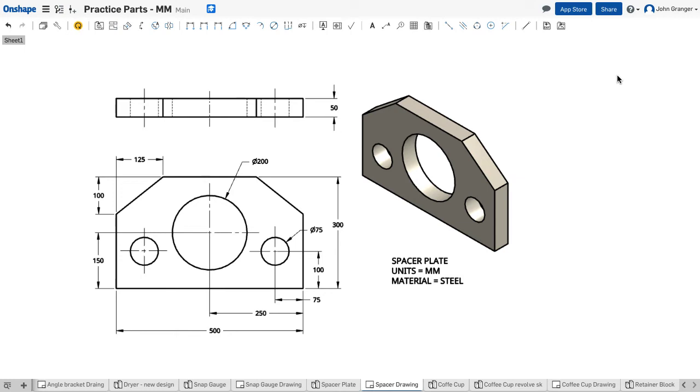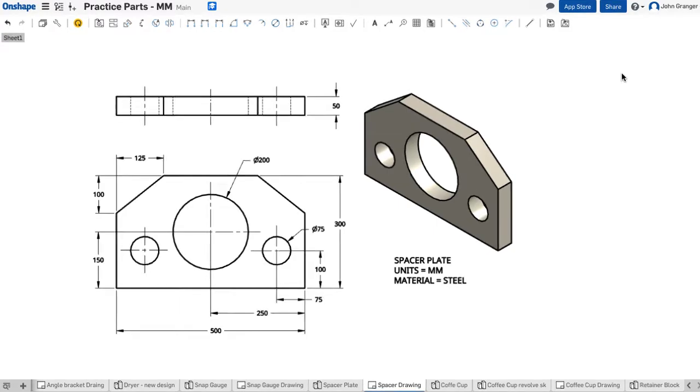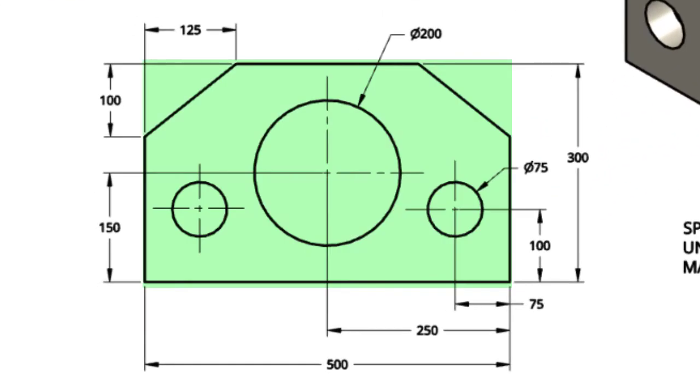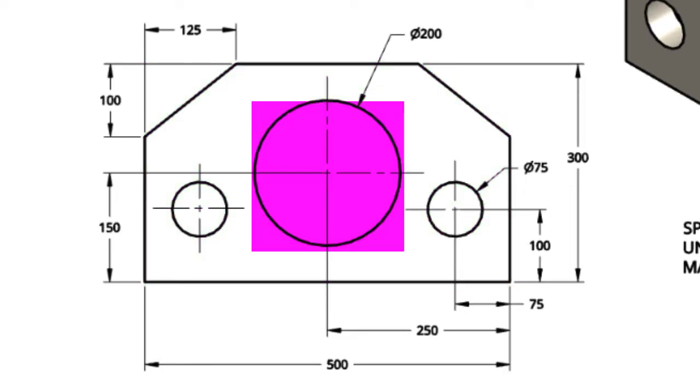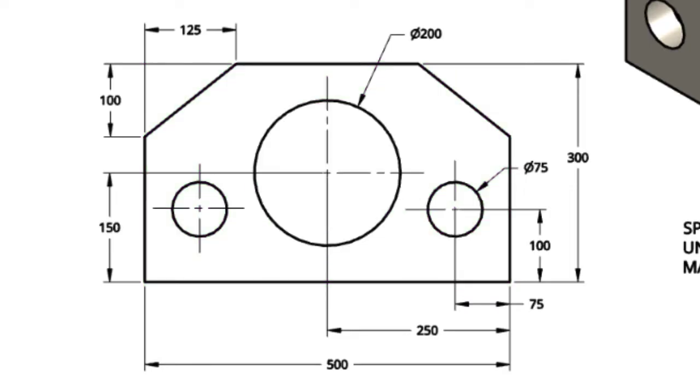We're going to be creating this part called a spacer plate. In figuring out my design for my sketch, I'm looking at the drawing and noticing that the general shape is a rectangle. The large hole is centered. The two outside edges with a chamfer and a hole are symmetrical.